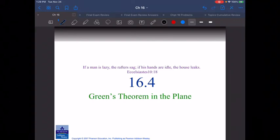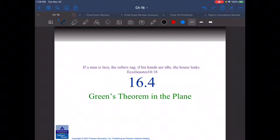We're going to start section 16.4. This is basically a special case of the things we will cover in 16.7 and 16.8 — just those two things but as special cases of being in a plane rather than the three-dimensional or higher-dimensional versions we'll talk about later.